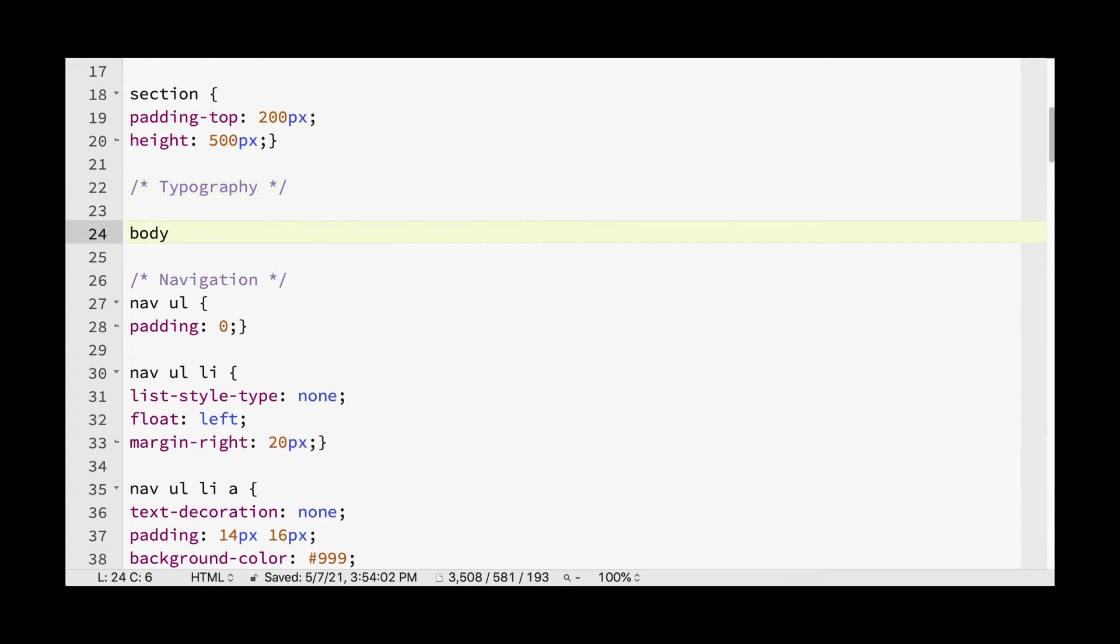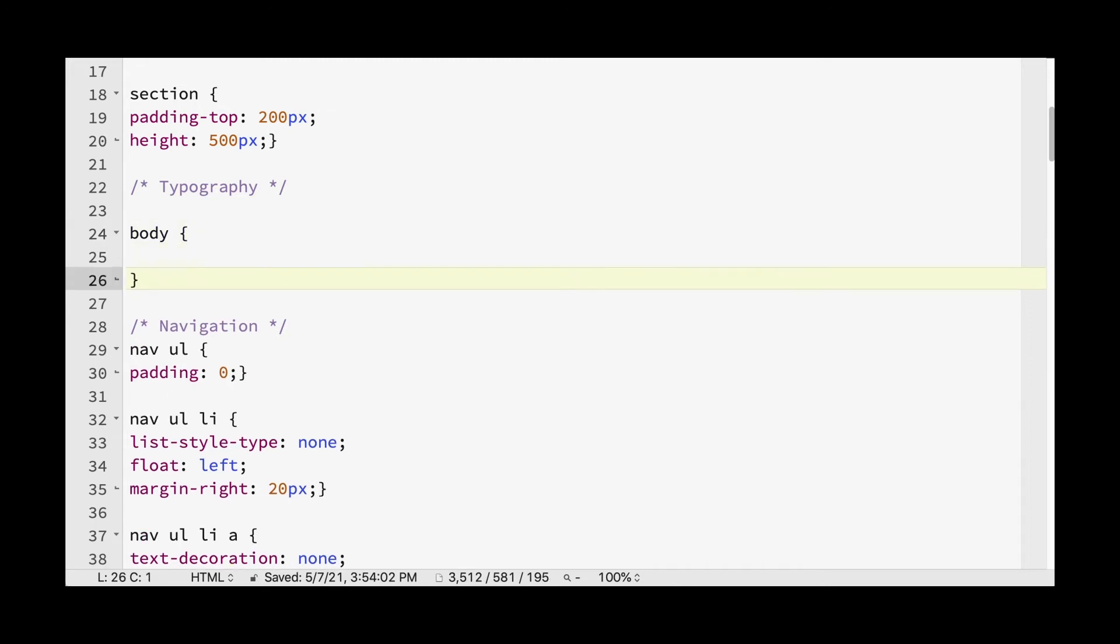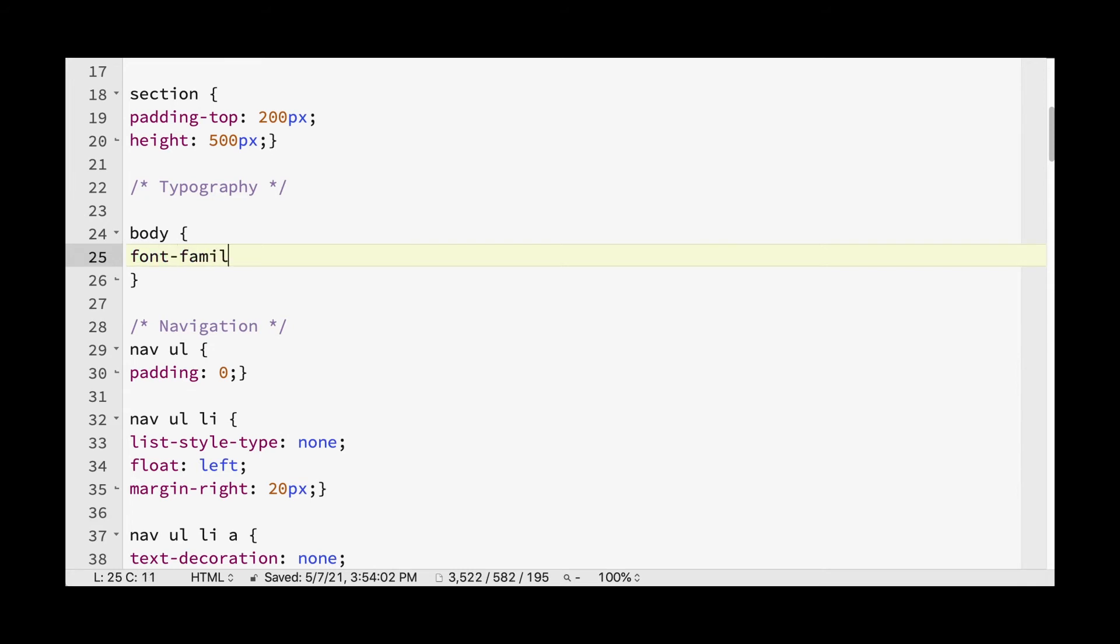And so if we want to start including this in our page and we want it to be used globally, we can say the body. And anything that's a child of the body is going to pick up this command. So we want to tell it the font family, and we want to use those single quotes and put the words open sans, as we saw on the page.